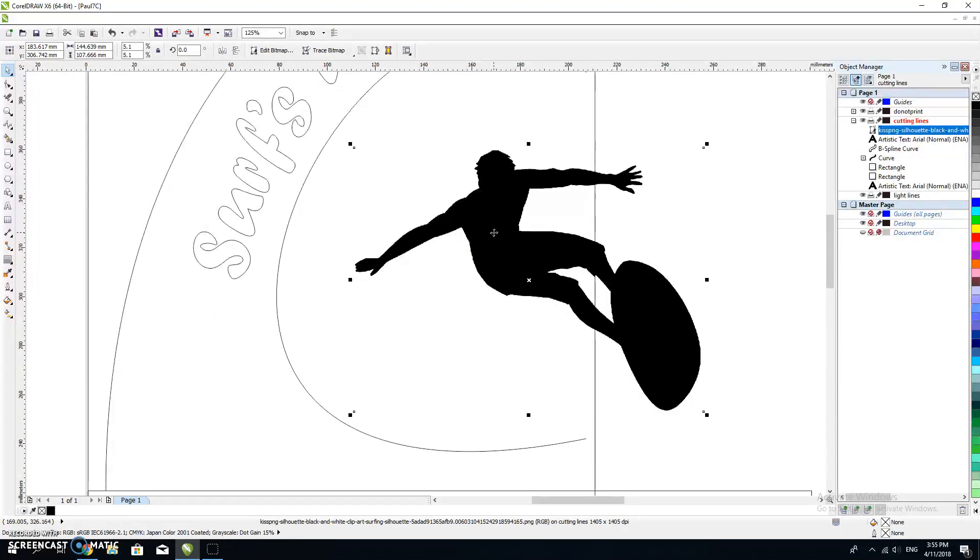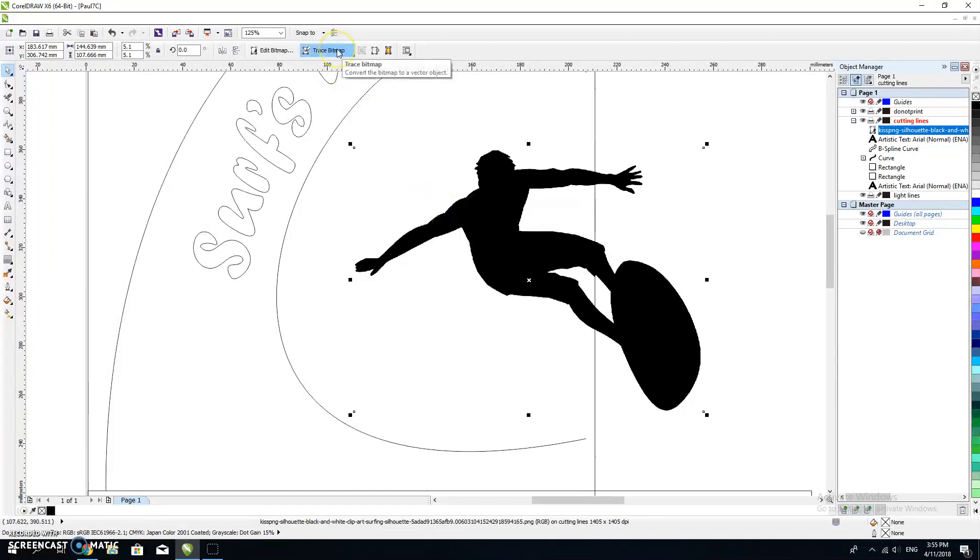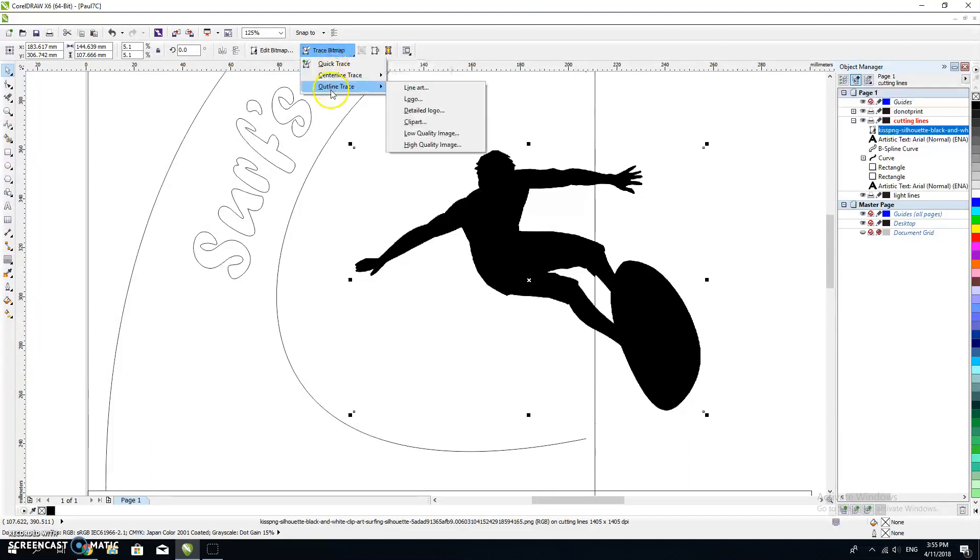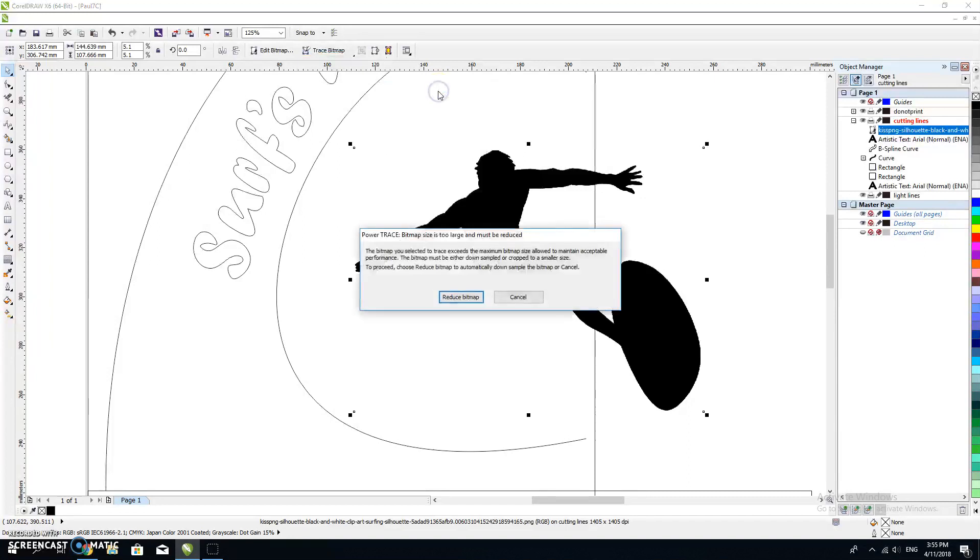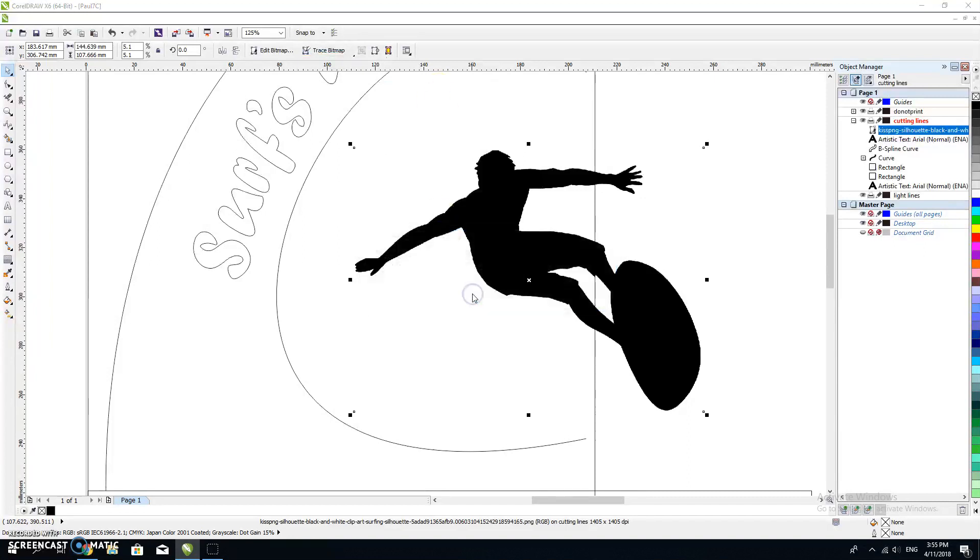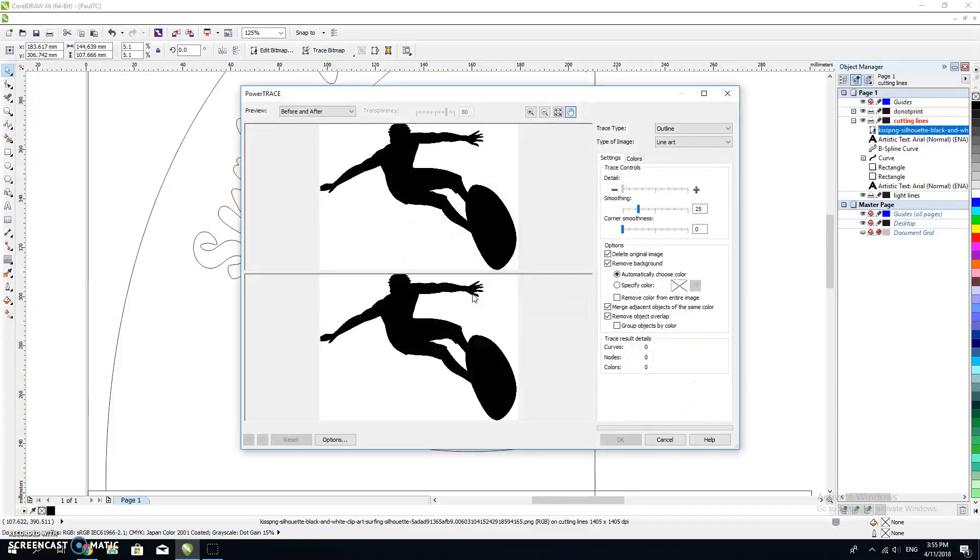I do not want it to be a pixelated image. I want it to be lines, so it needs to be turned into a vector image. The easiest way to do that, and this is what Corel made for, is to trace that bitmap and convert it into a vector object. It's an outline trace, a piece of line art.